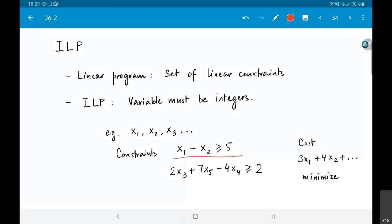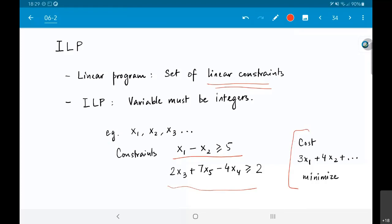Linear constraints are of the form: x1 minus x2 greater than or equal to 5, where x1, x2, x3 are some variables. Or a linear combination like 2x3 plus 7x5 minus 4x4 greater than or equal to 2. All of these are so-called linear constraints, and we have some kind of cost function which is also a linear combination of these variables x1, x2, x3.